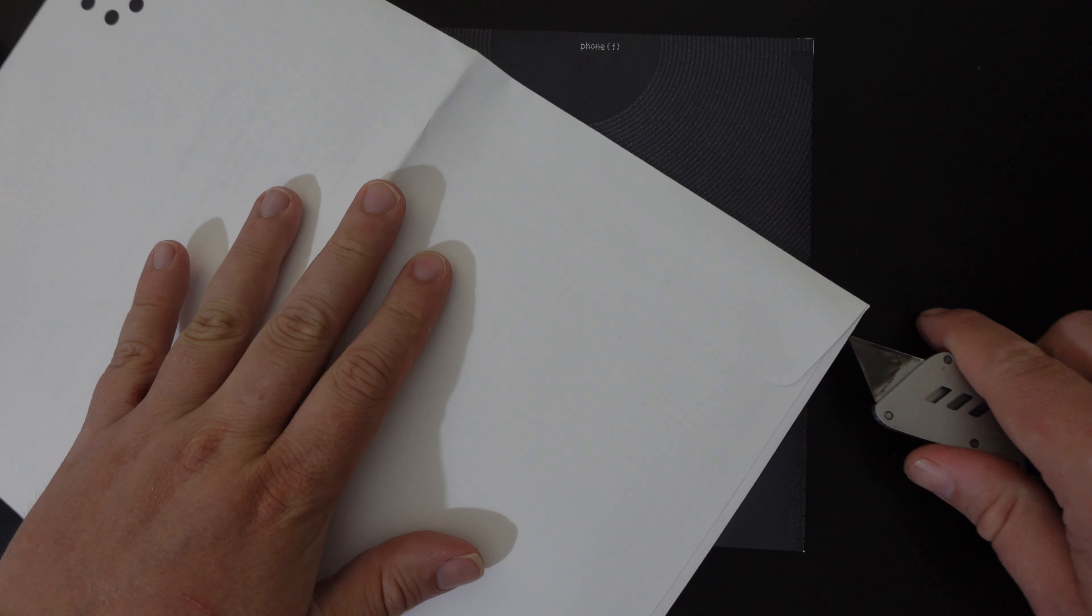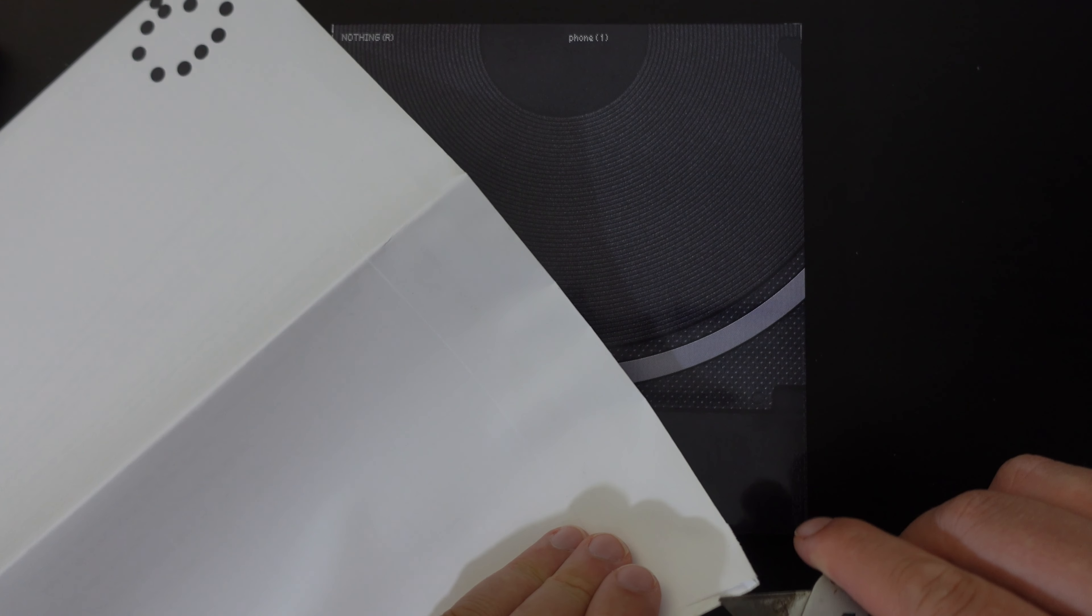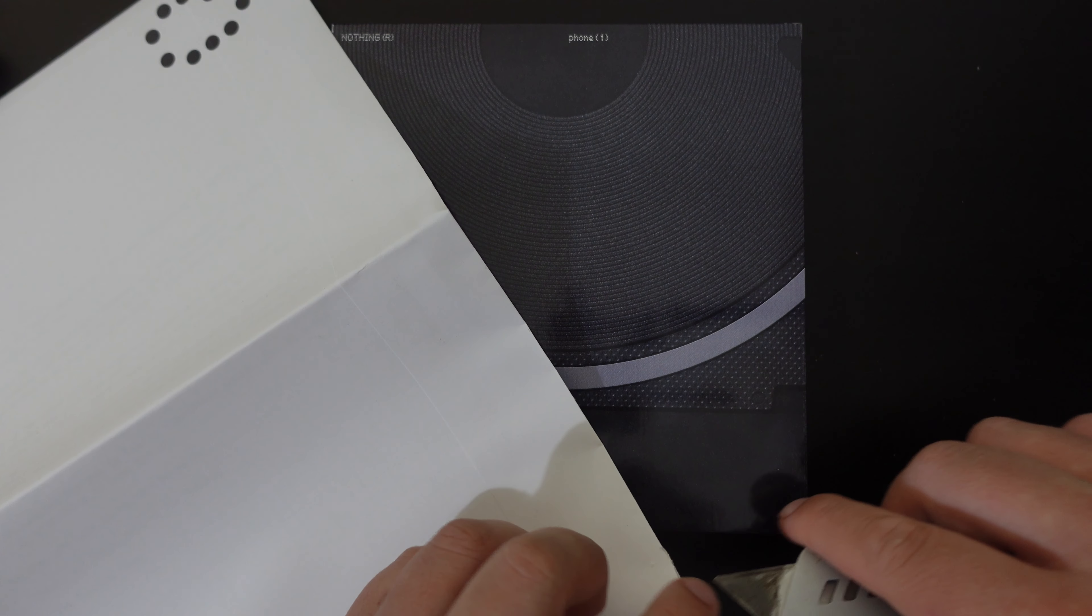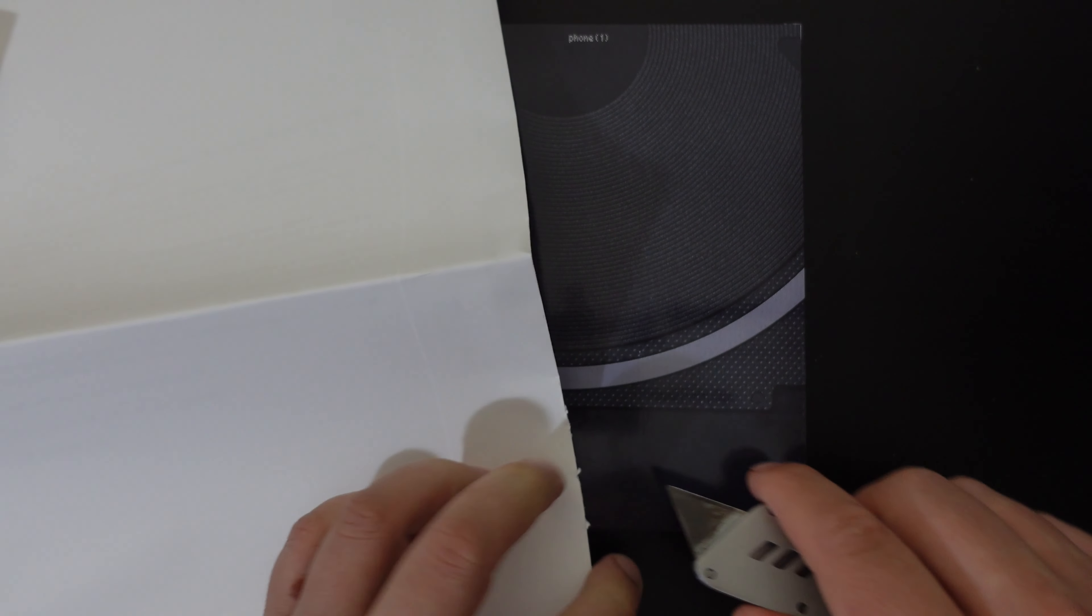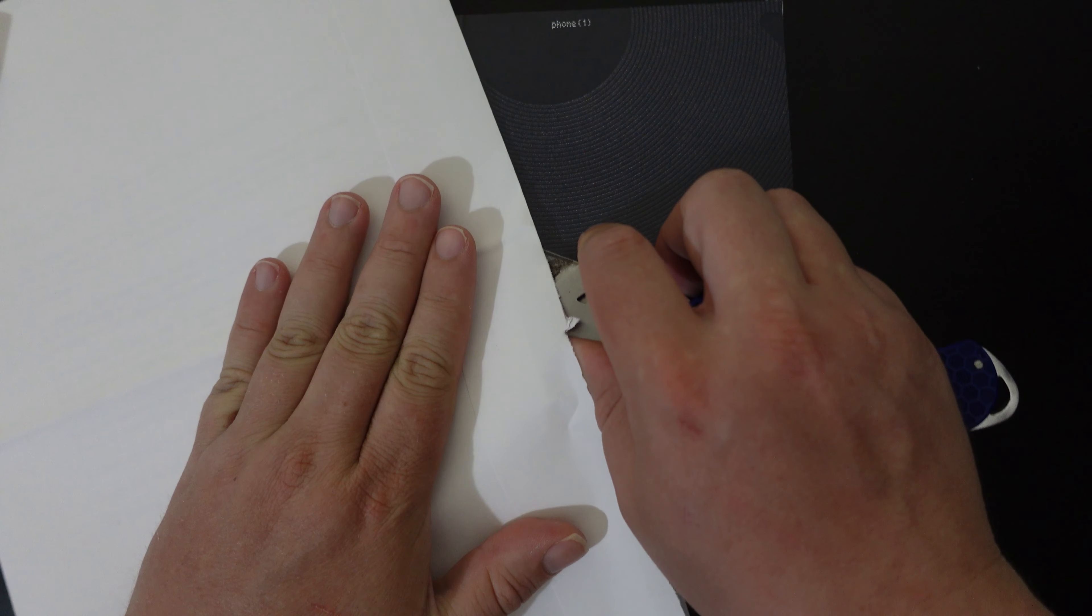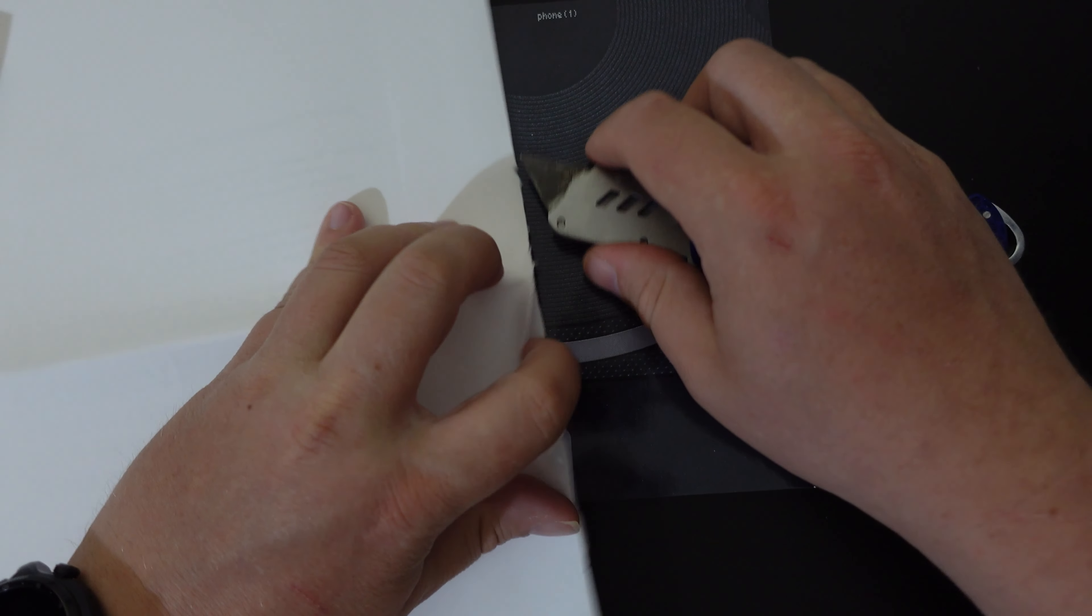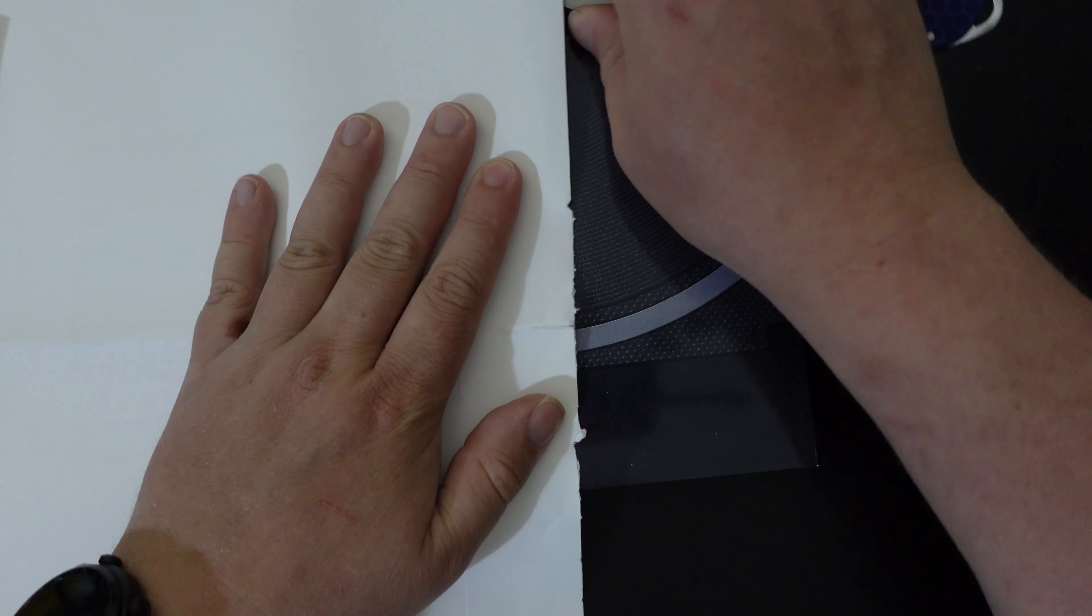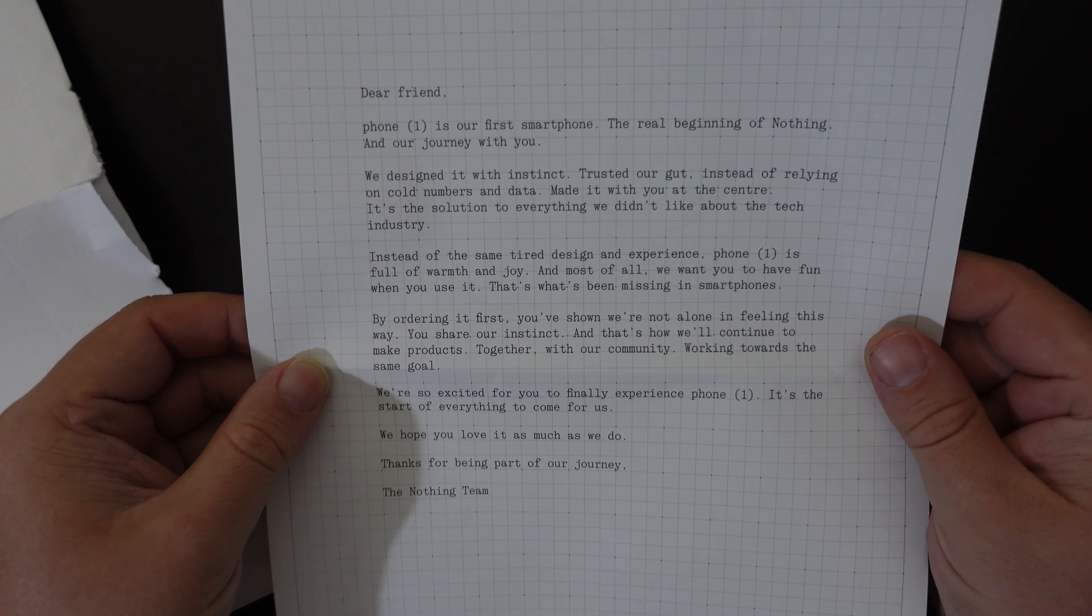I'm going to take my JerryRigEverything knife and we'll cut through the sealed envelope and see what is inside. Now this is the first time I've seen a phone delivered with an envelope like this, so I am really curious about what's on the inside. So there we go.